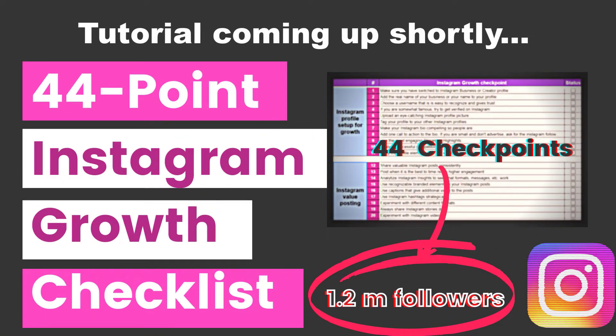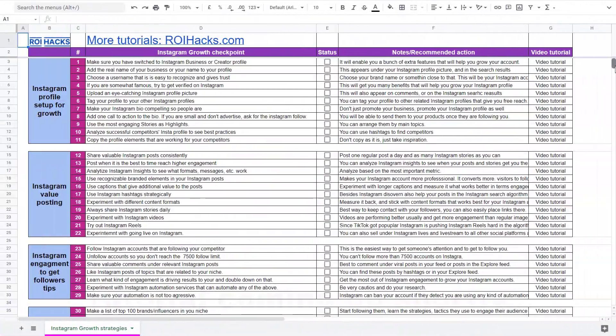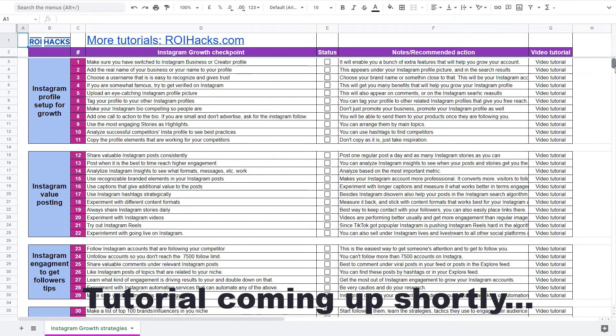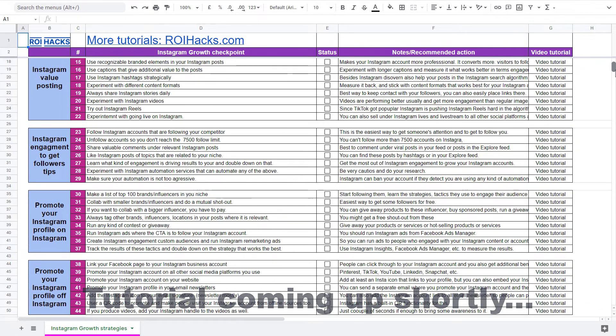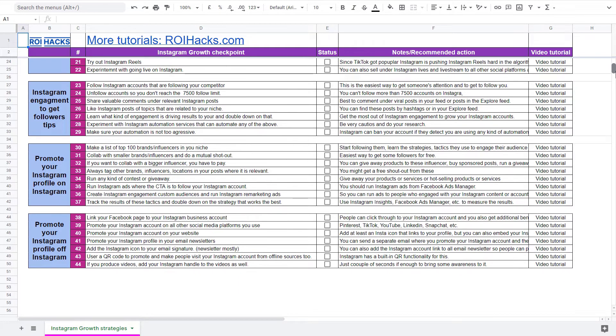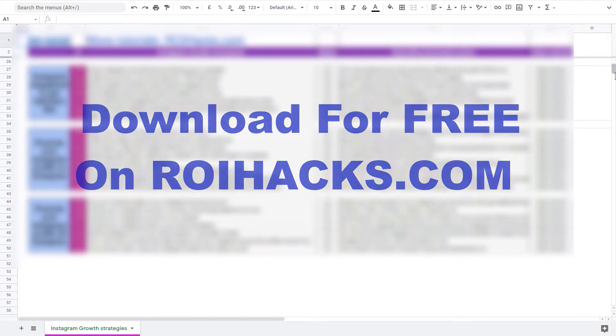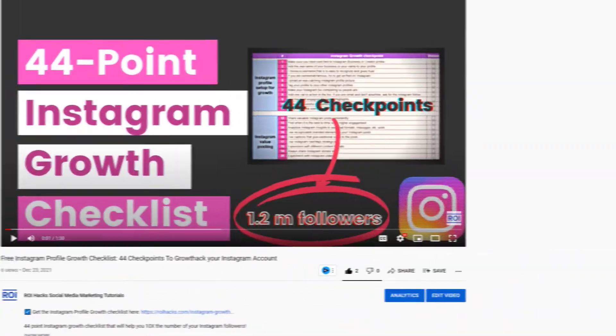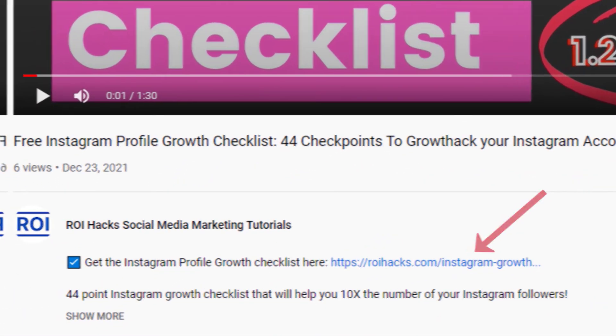One more thing before diving into the tutorial. If you want to get more Instagram profile followers, more organic reach, without running ads, then check out our Instagram profile growth checklist that you can download from our website roihacks.com. We are currently giving it away for free. Links to the checklist in the description below.